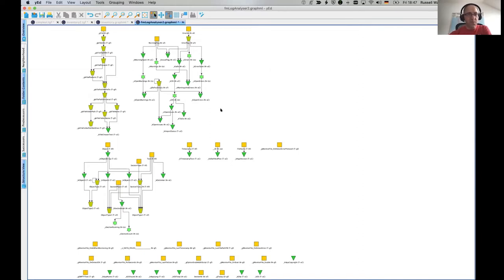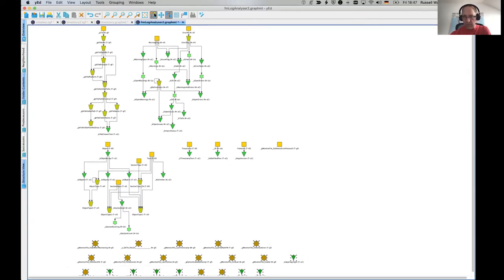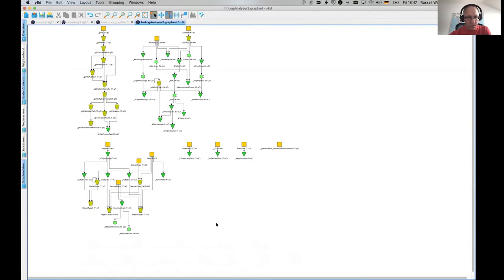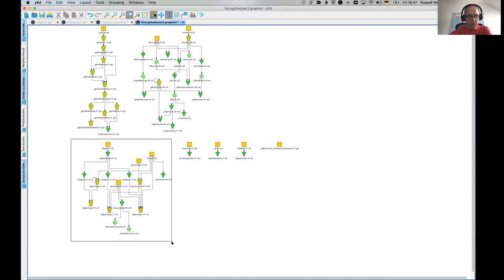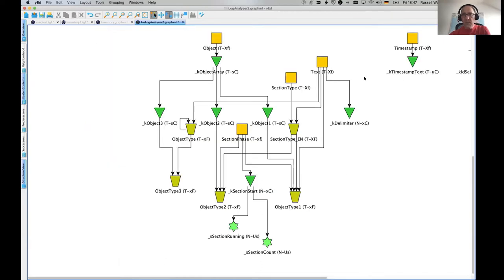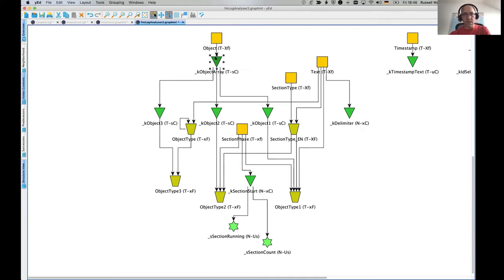So you've immediately got a view of your fields. Let's, we're just gonna say we're not interested in these ones down here. We're only interested in the relationships. Let's take this little bunch here. Here you can see we have an input field object.